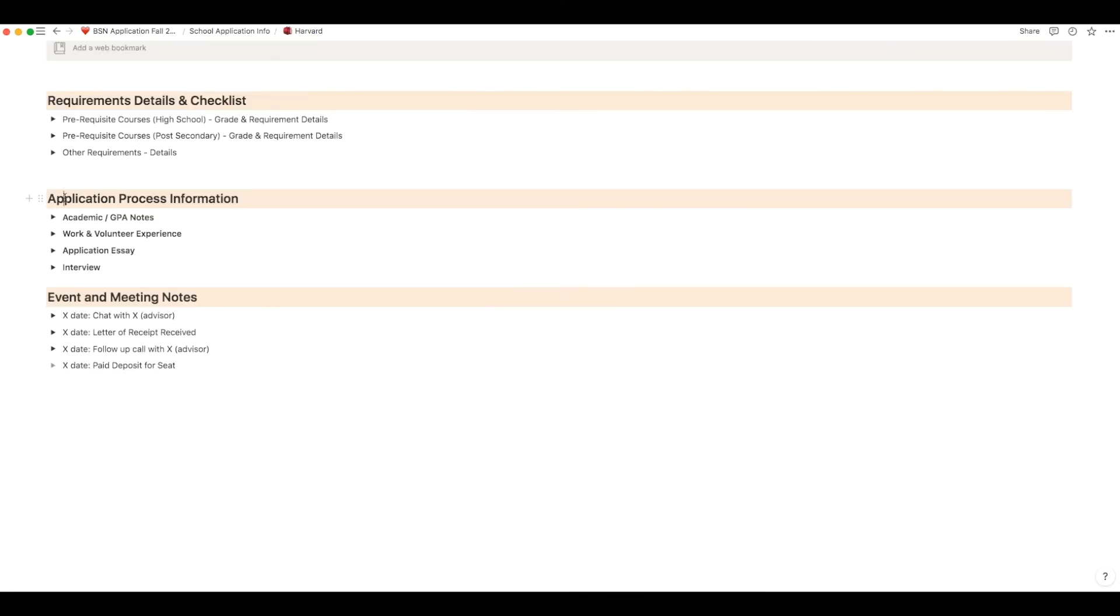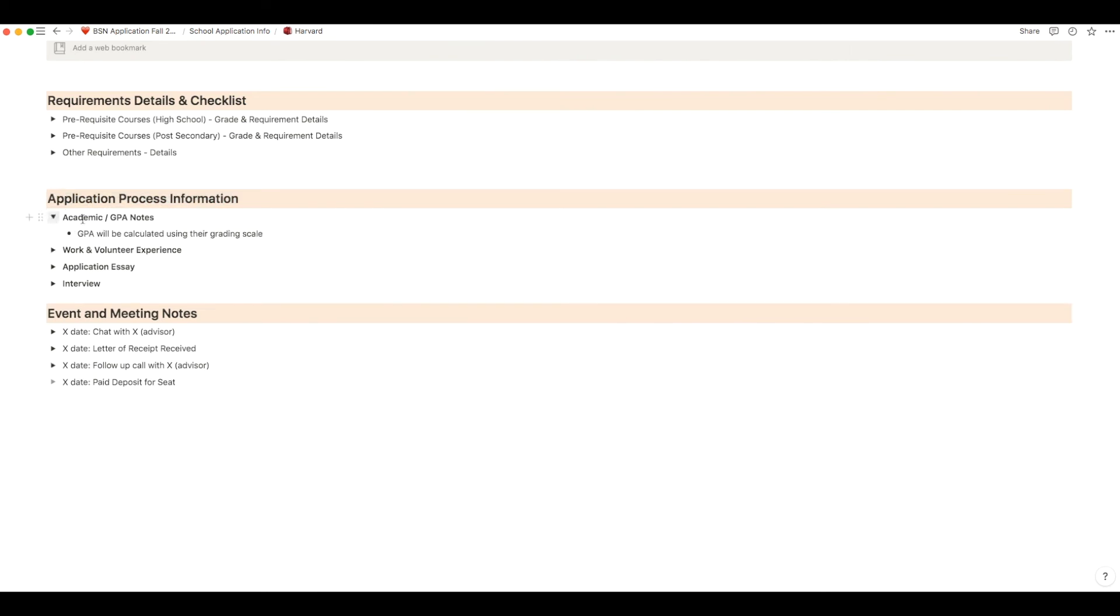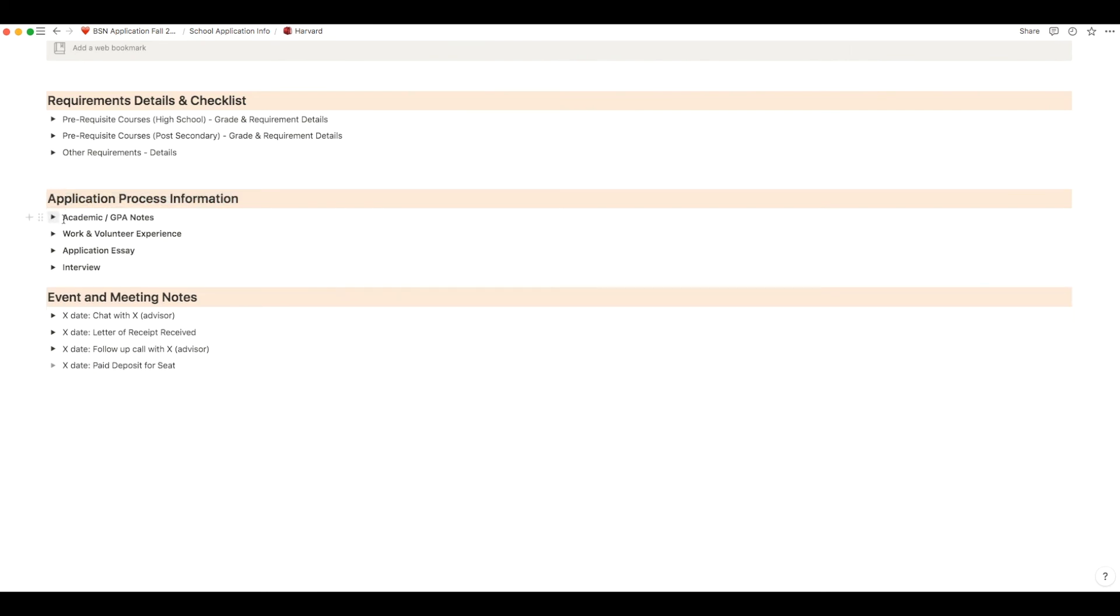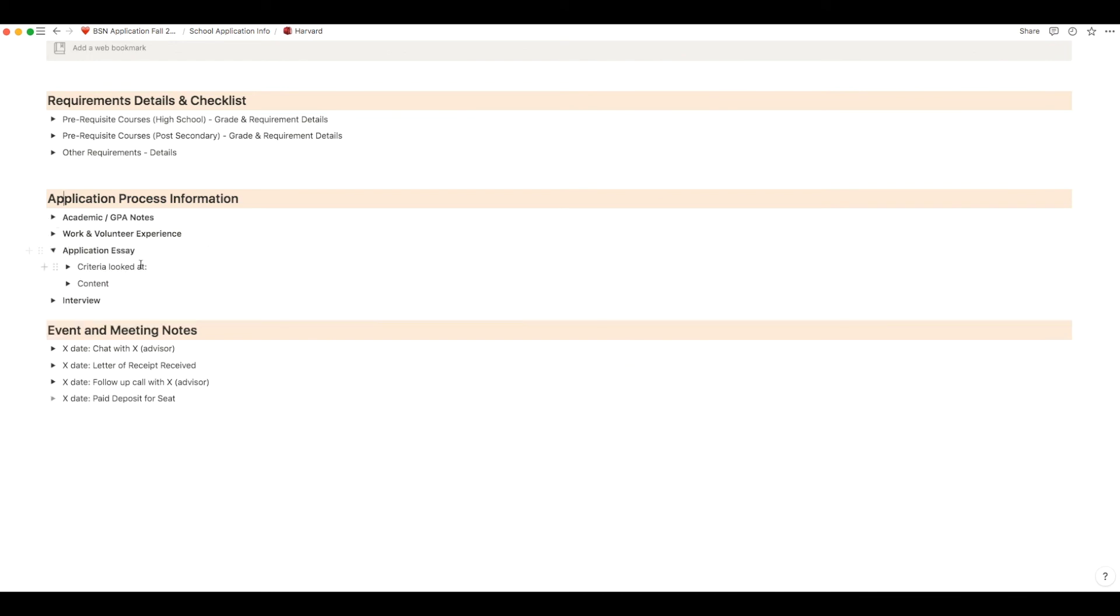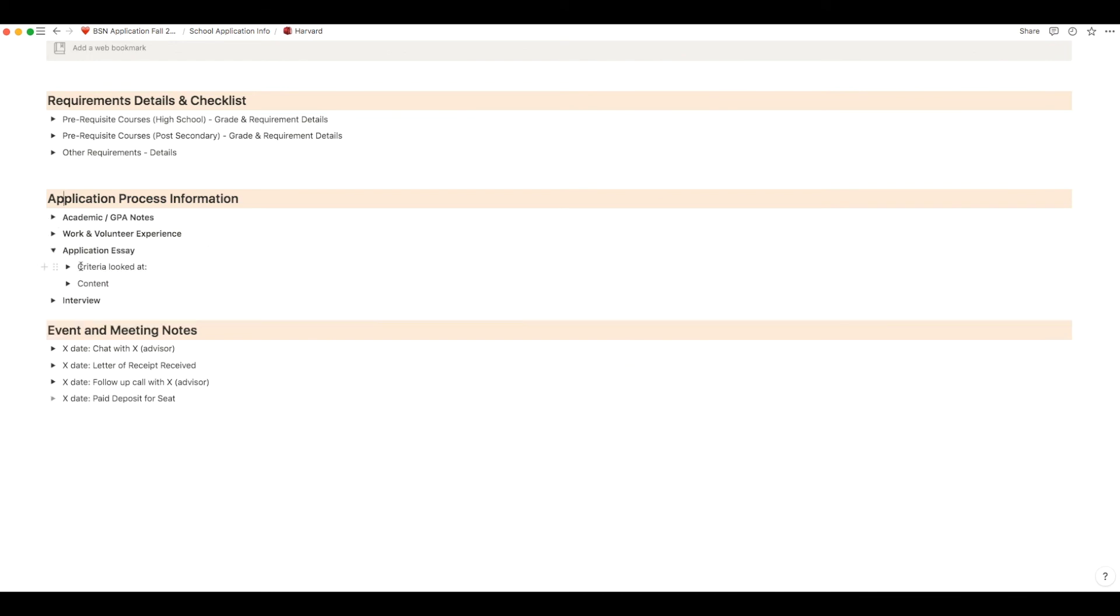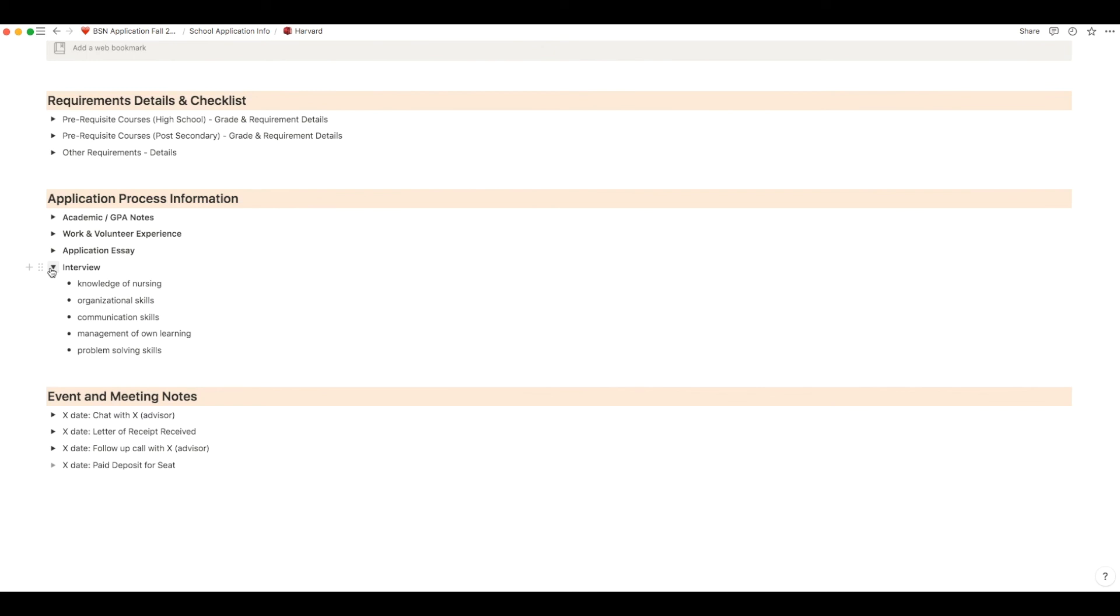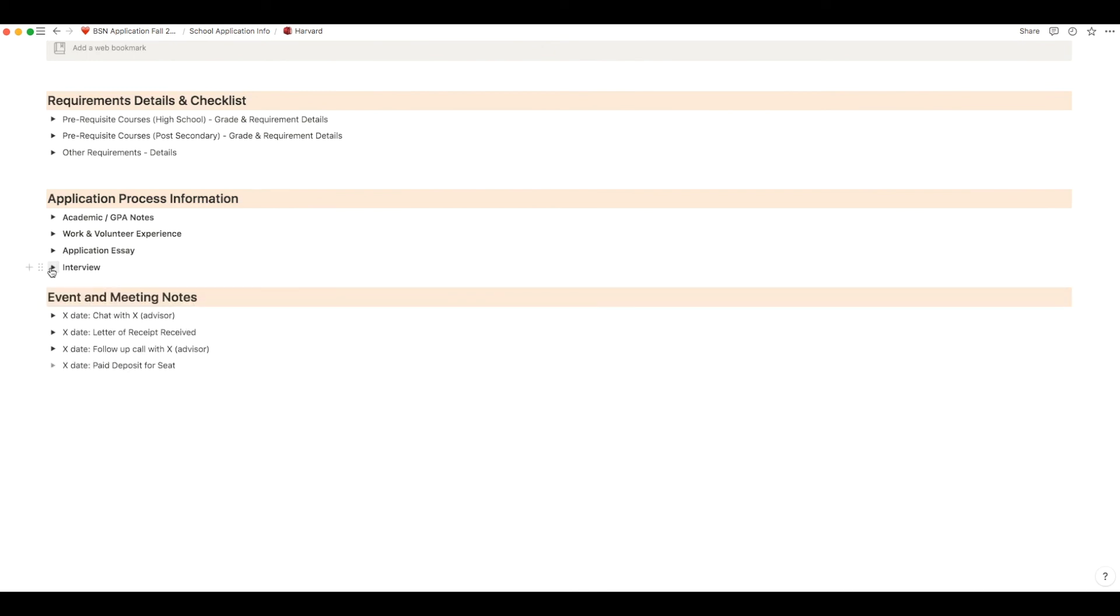The second section is the application process section. You can put your GPA information here, anything that you think is relevant. For work and volunteer experience maybe you can put in jobs or volunteer positions that you may want to apply to. For the application essay part maybe you want to outline all the things that you want to mention in your application essay. And lastly for the interview part maybe some things that you may want to bring up and you can start practicing.